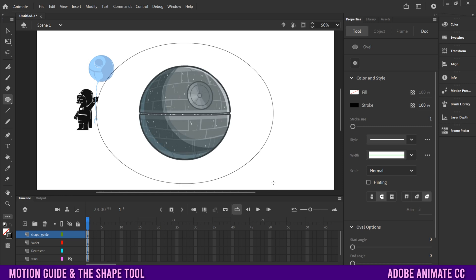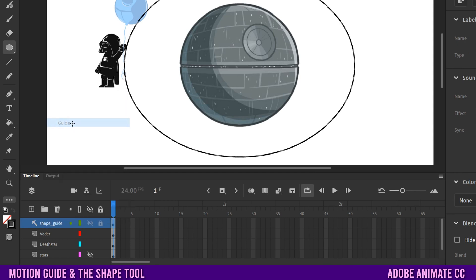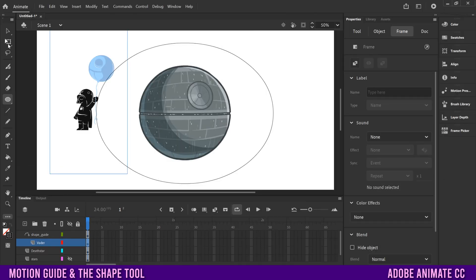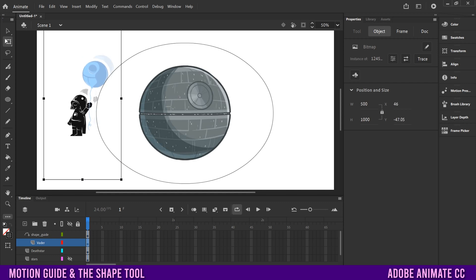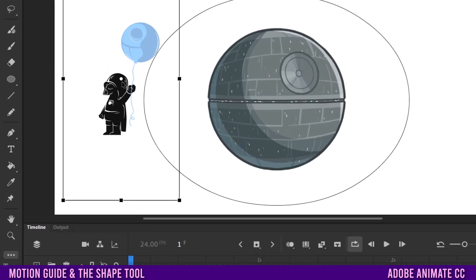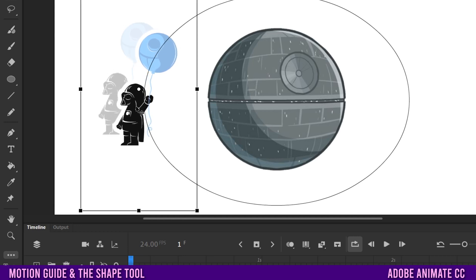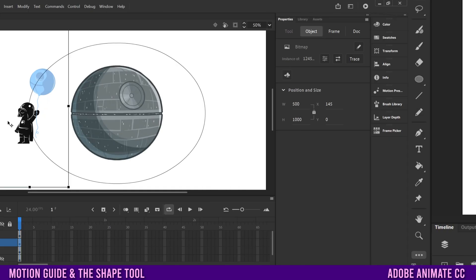Draw an oval around the Death Star. Next, right-click on the shape guide layer and click Guide. Then take the Vader layer and slide it in — there's a little black line with a white circle; make sure it's indented and let go. Go to the free transform tool and move Vader into place. This little white circle is the pivot point — as you move it close to the circle it'll suction-cup to it. Place it on the far left.